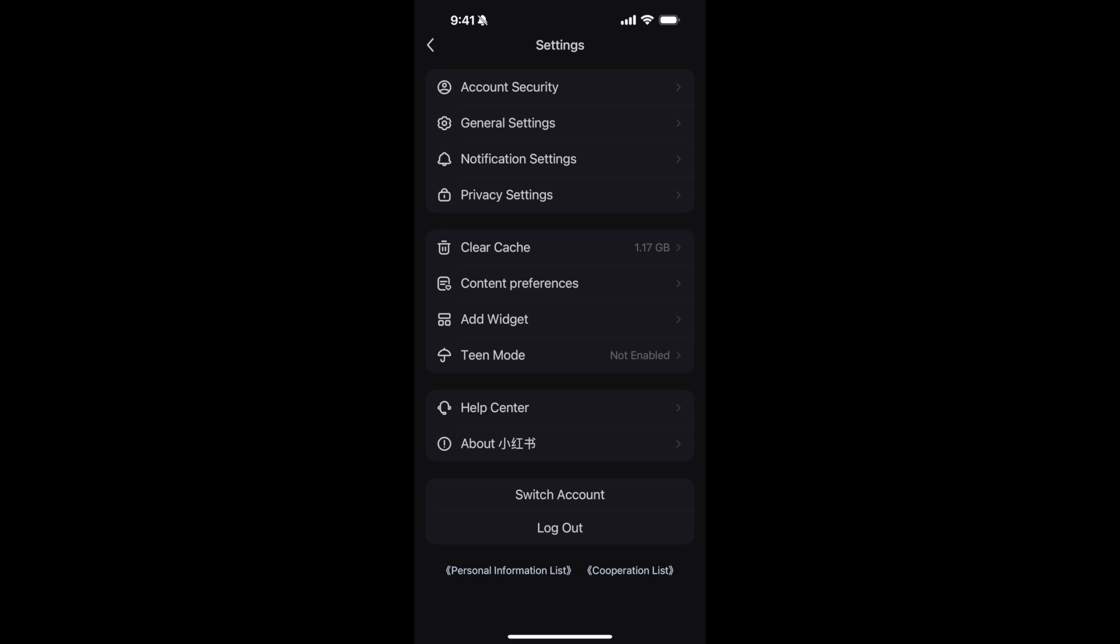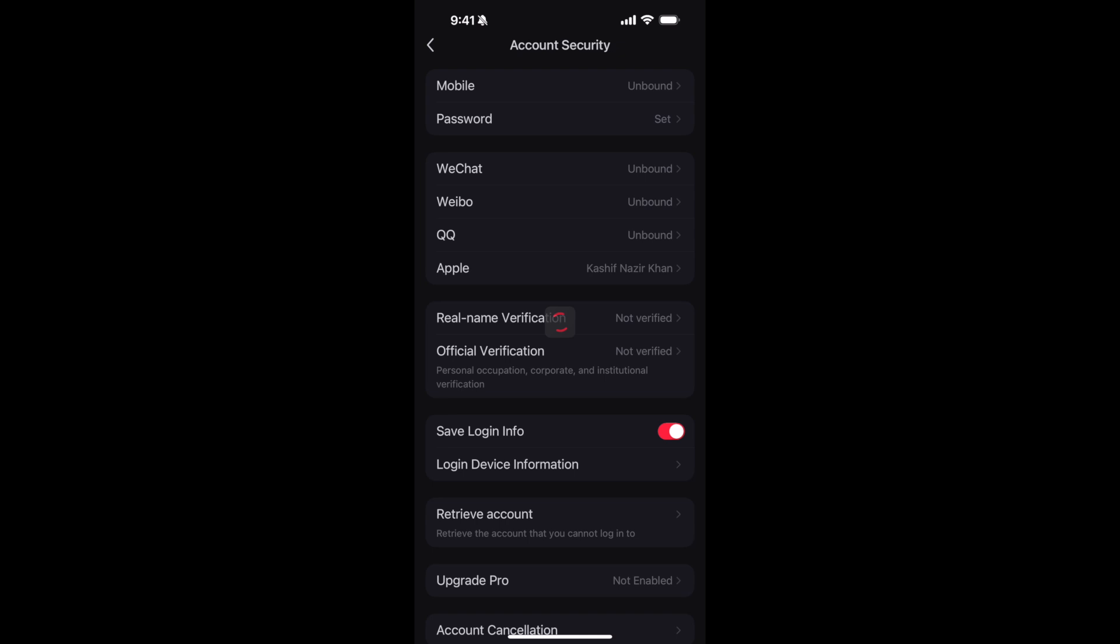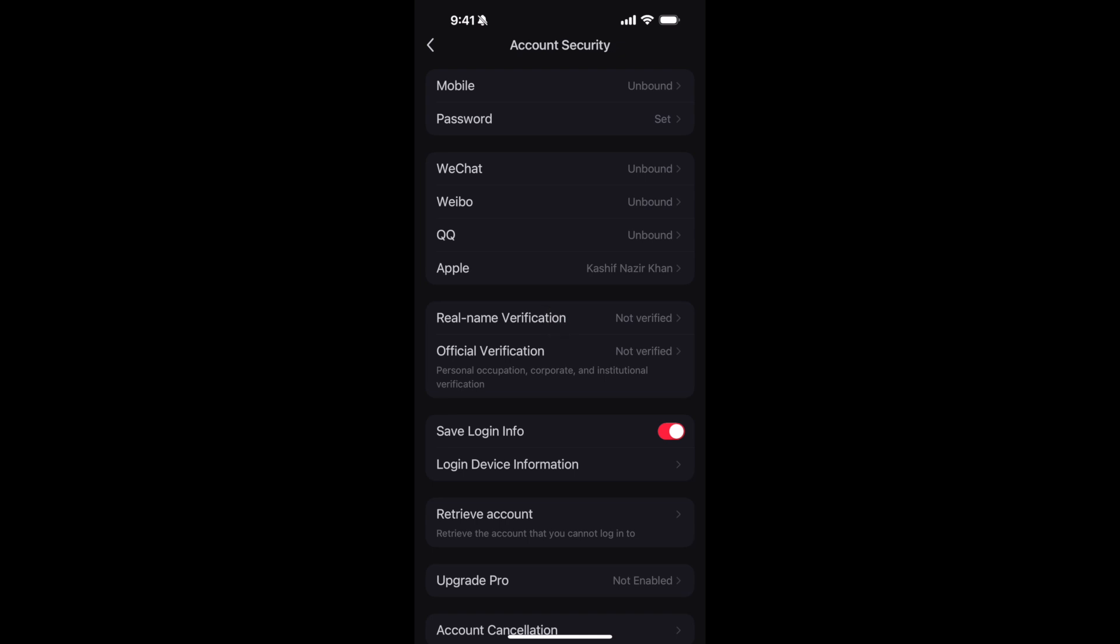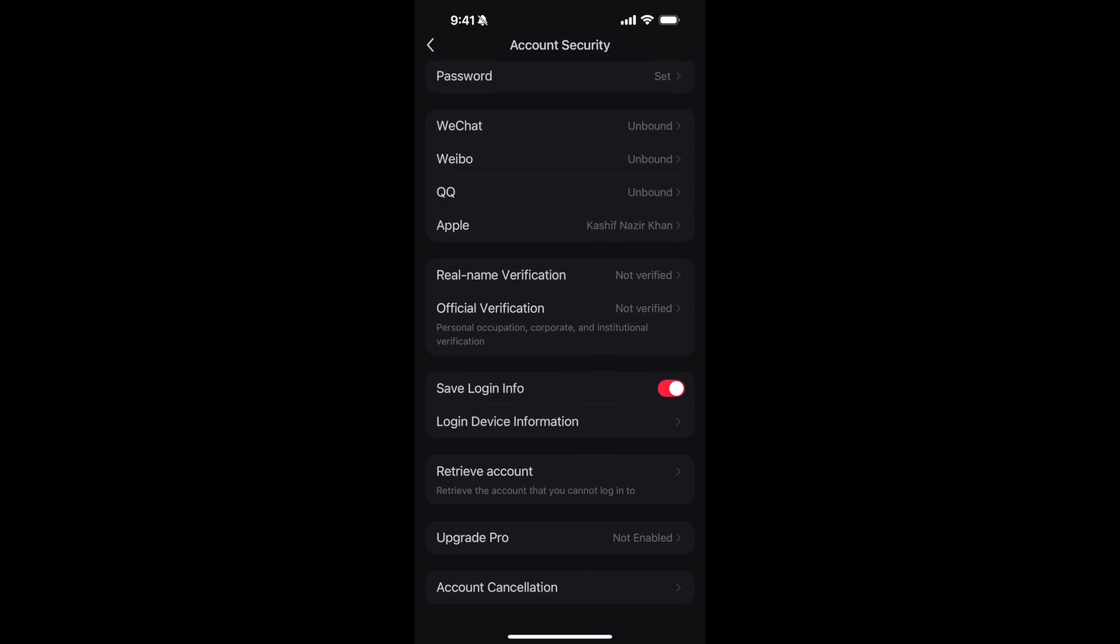Once you are inside here, you need to go to account security at the top. Inside here, go down to the bottom and you have an option of account cancellation. Tap on this.